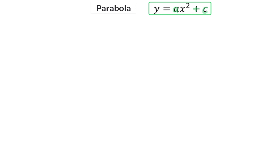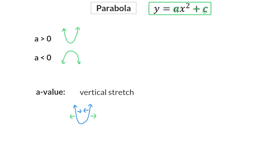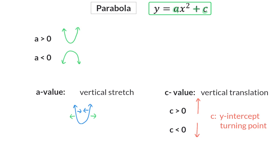To sum up the transformations: the sign of the a value indicates whether it is a happy face parabola (concave up when positive) or concave down, a sad face, when negative. The size of the a value indicates a vertical stretch — bigger than 1 moves arms closer to the y-axis, smaller than 1 moves them further away. The c value indicates a vertical translation and also the y-intercept as well as the turning point's y value.